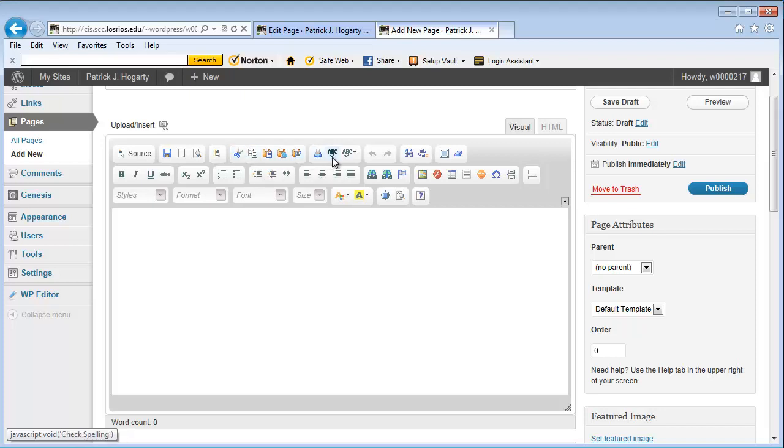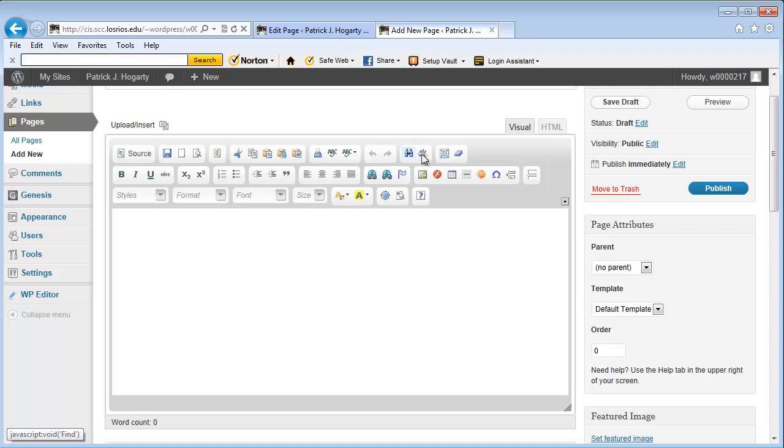This is our spell check. And as you go over here you can see that these are more or less like what you would see with a typical word processing program similar to Microsoft Word.